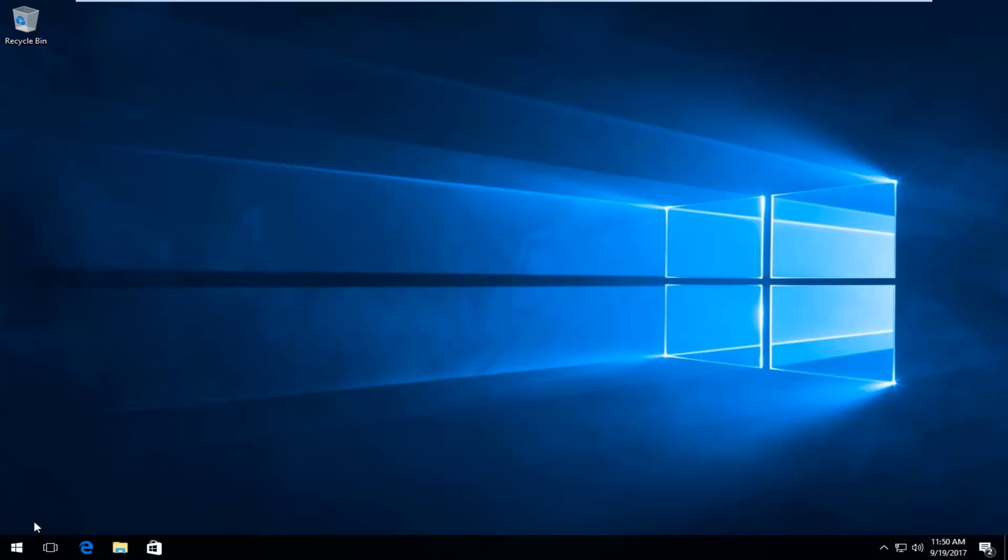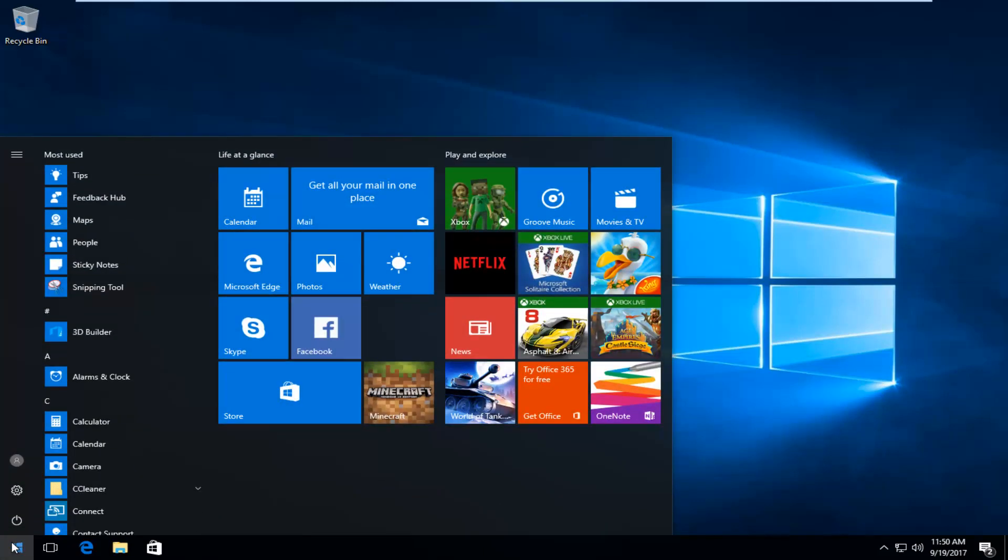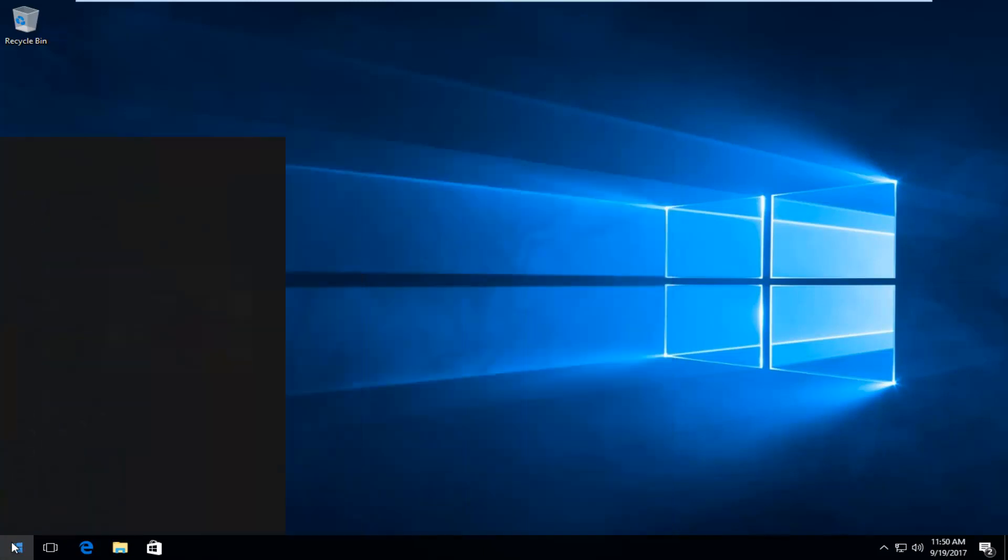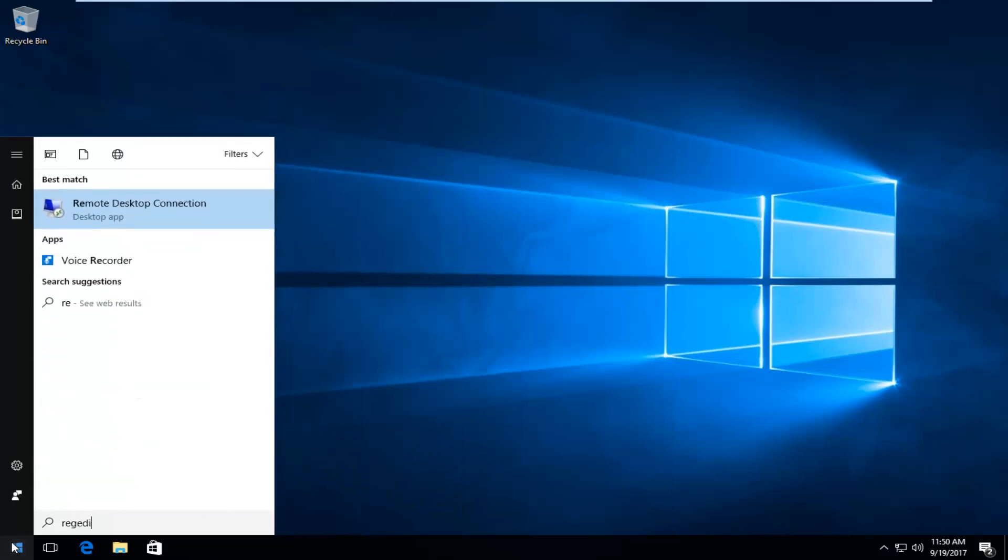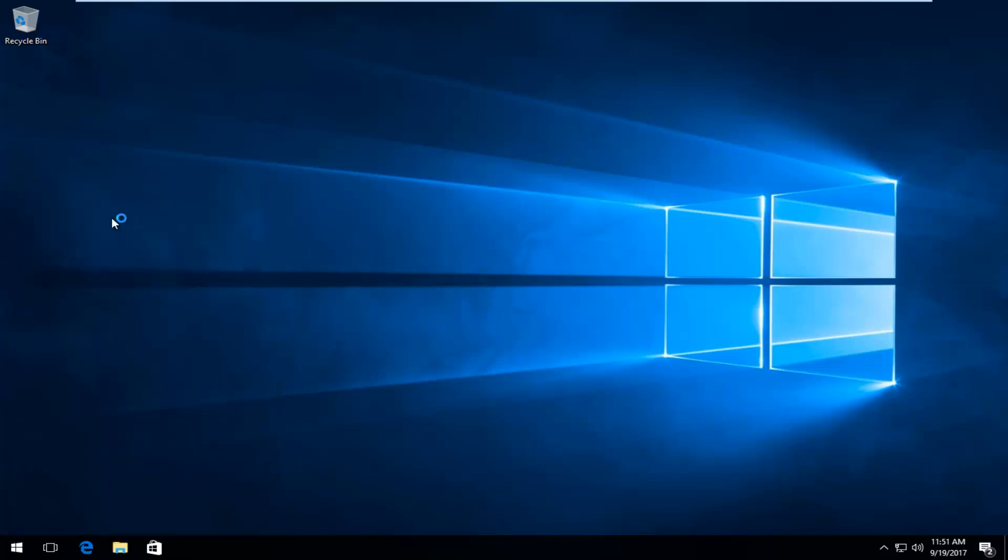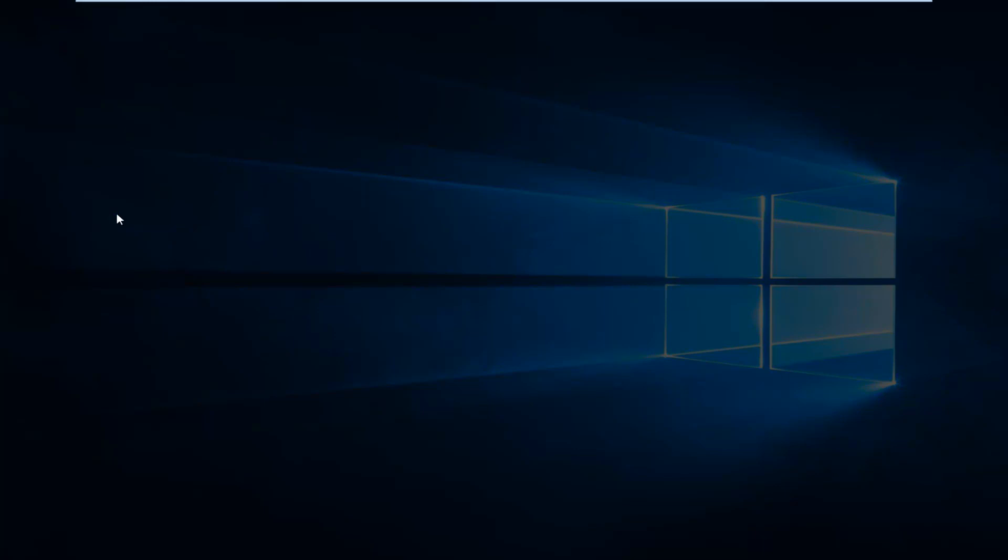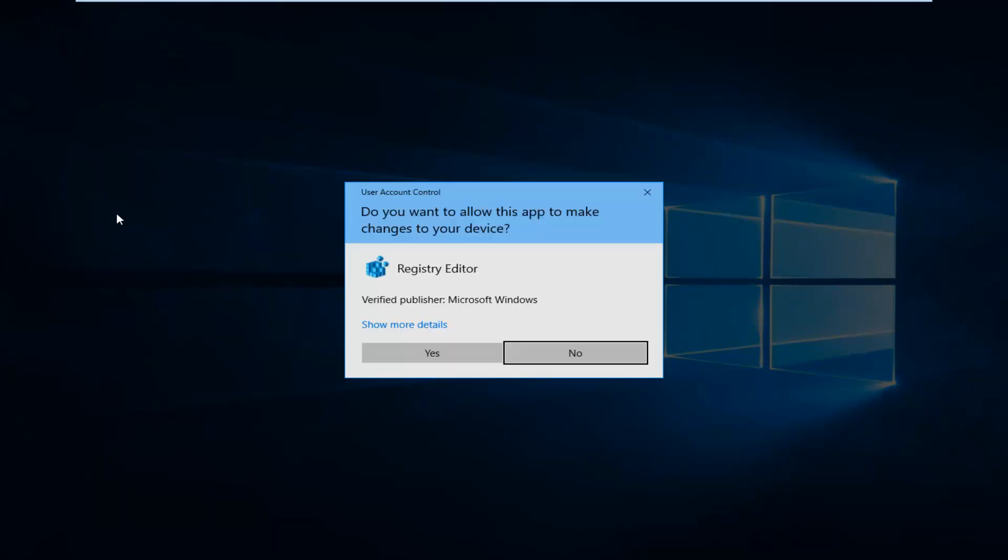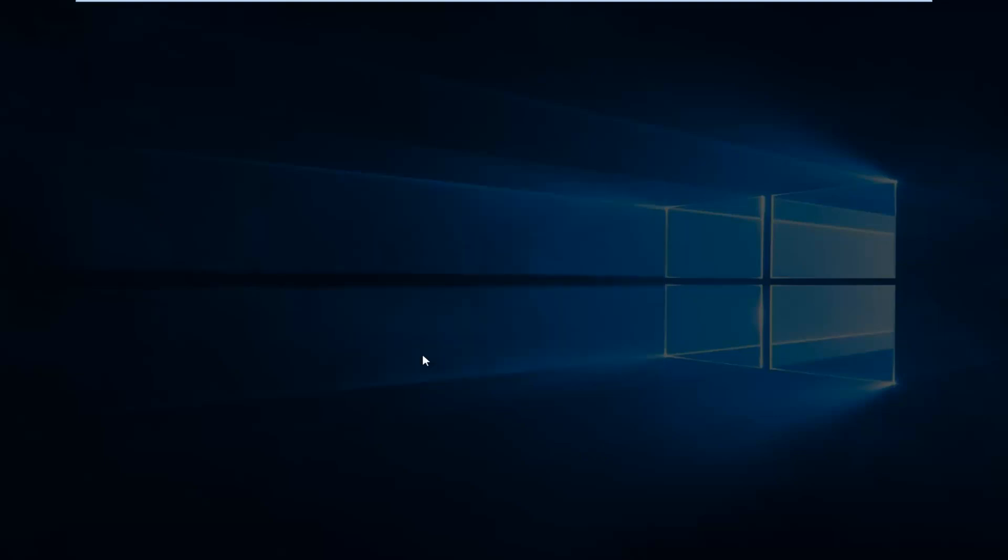We're going to start by heading over to the start button and you want to left click on it one time and now you want to type in regedit, R-E-G-E-D-I-T. Best match concept should say regedit right above run command. You want to right click on it and then left click on run as administrator. And then you will receive a user account control window. You have to administer privileges in order to run this. So you want to select yes.